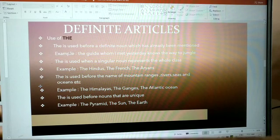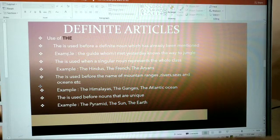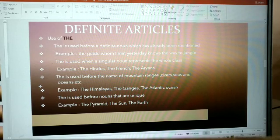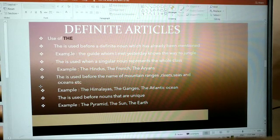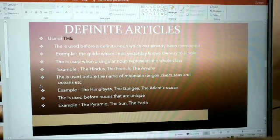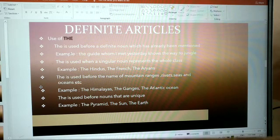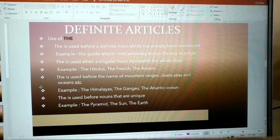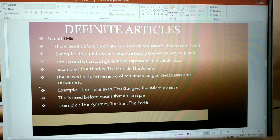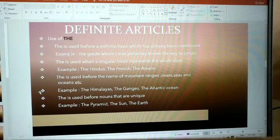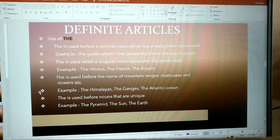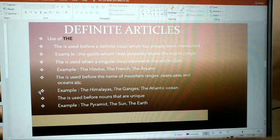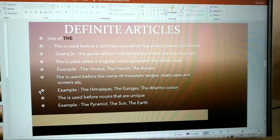'The' is used before the names of mountain ranges, rivers, seas, and oceans. For example, the Himalayas, the Ganges, the Atlantic Ocean, the Yamuna. 'The' is used before nouns that are unique. For example, the Pyramid, the Sun, the Earth, the Taj Mahal, the Qutub Minar.